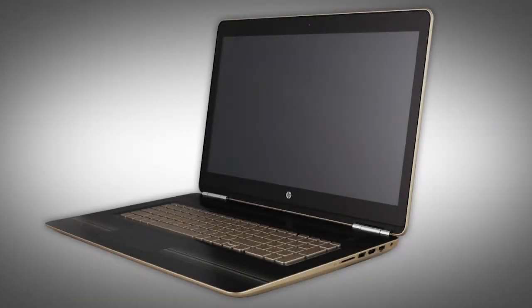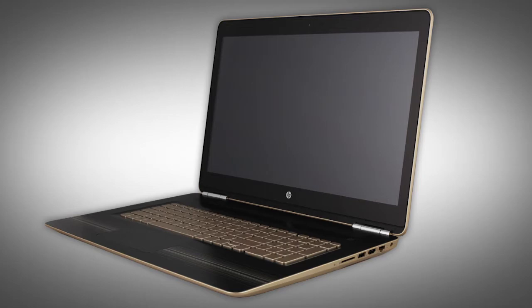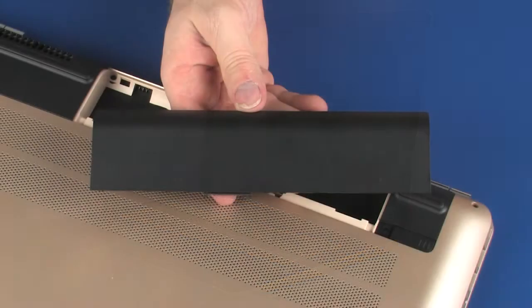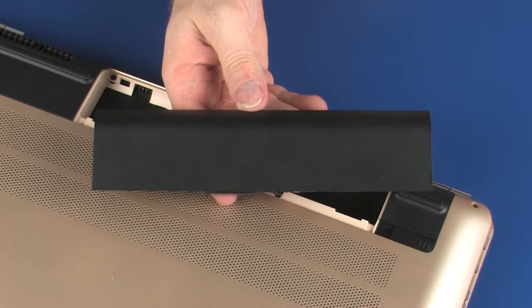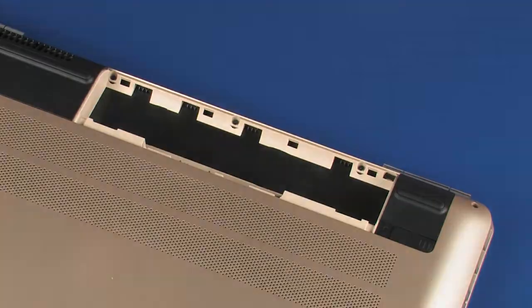The following video depicts a specific configuration of the notebook. The same removal and replacement procedures apply to all configurations of the notebook. Before you begin, remove the battery.